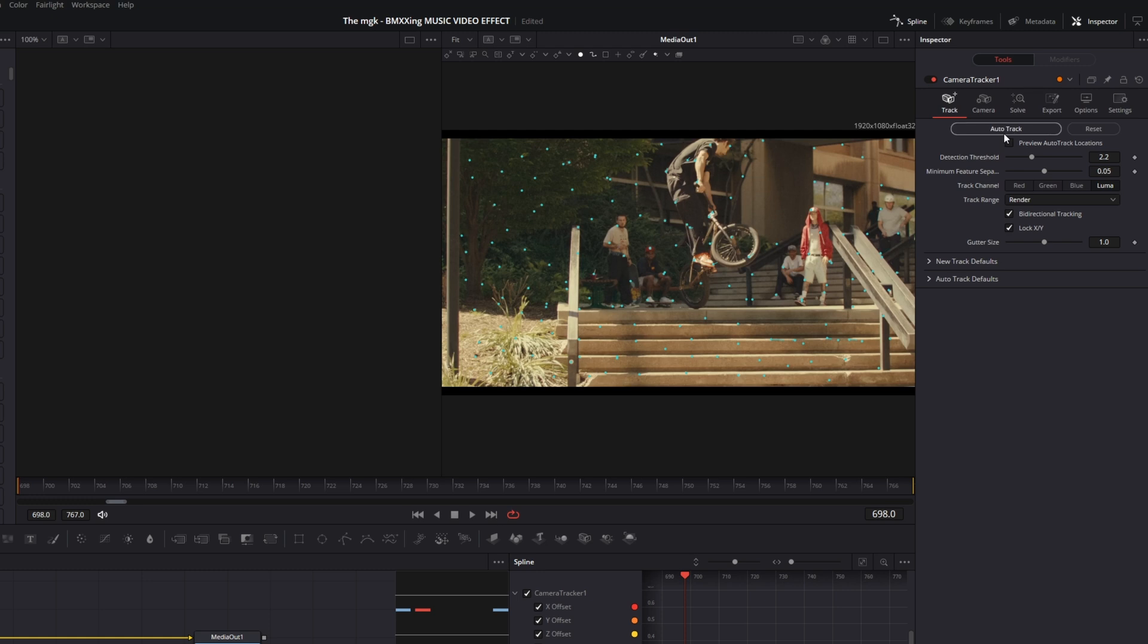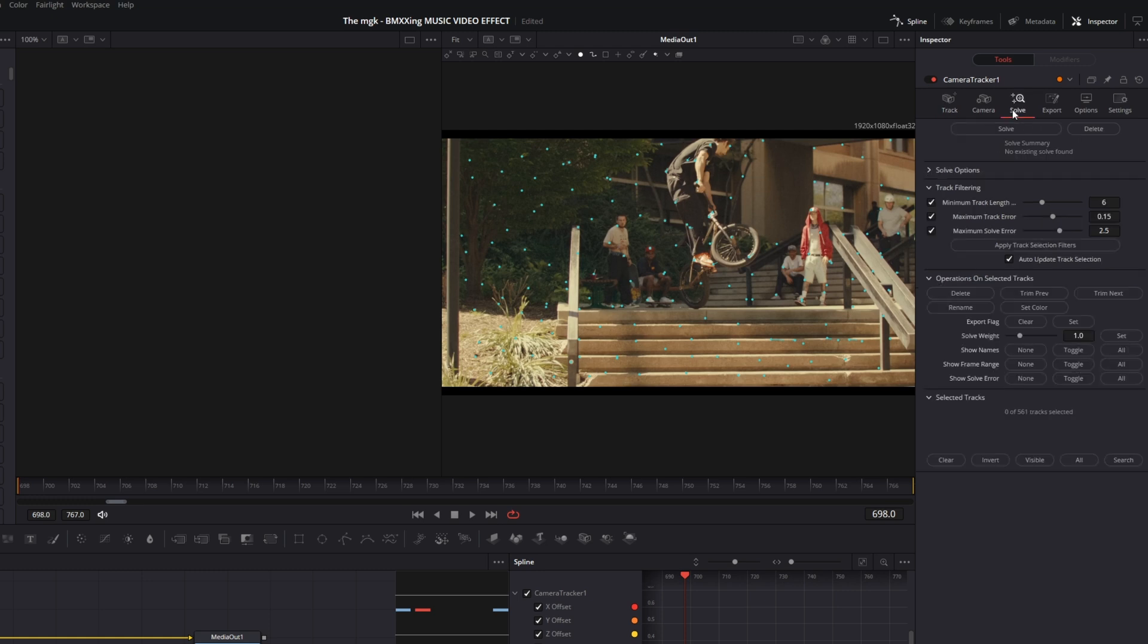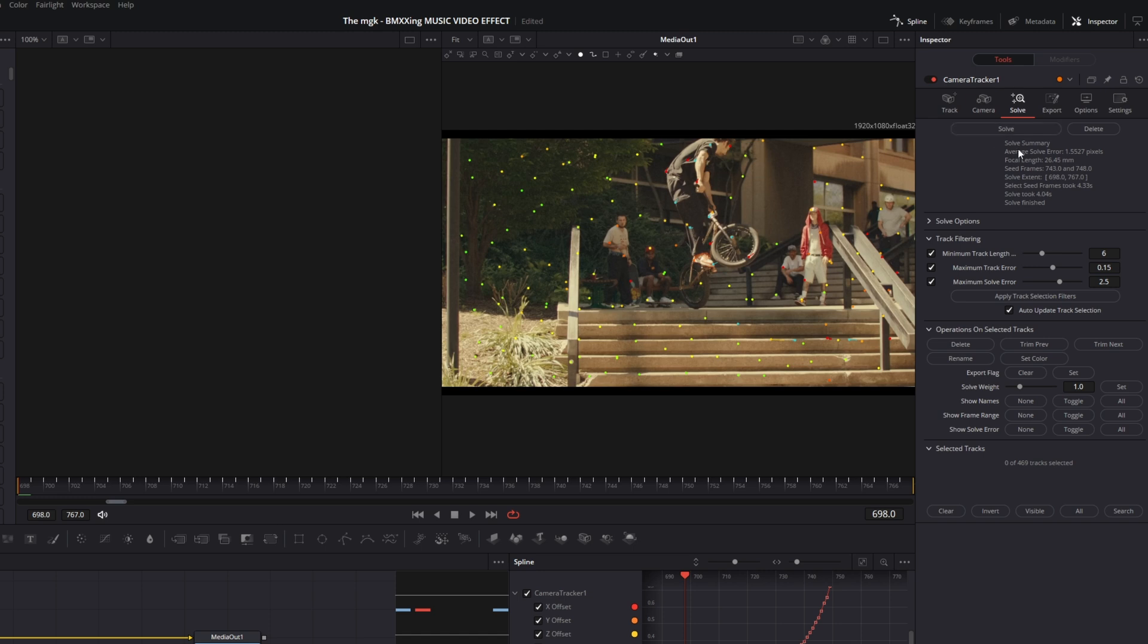After that, go to Solve and hit the Solve button. Now your average solve error should be about 1 or 2 pixels. In my case, I just got 1.5 pixels, so I just hit this button.